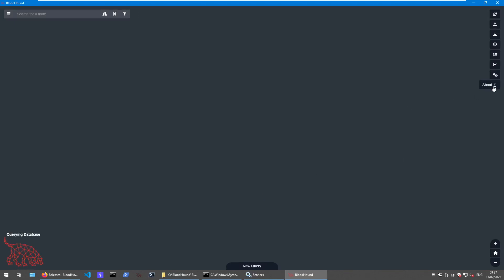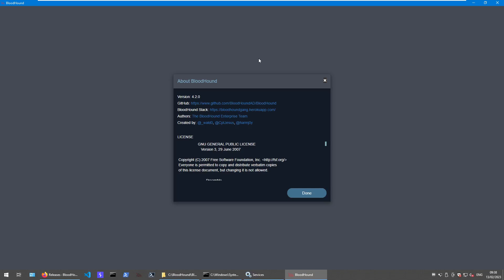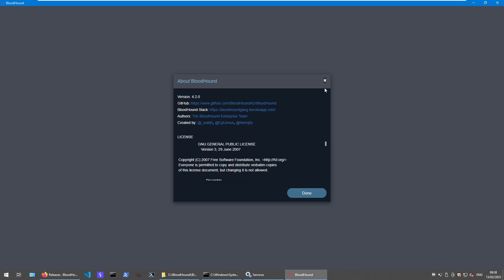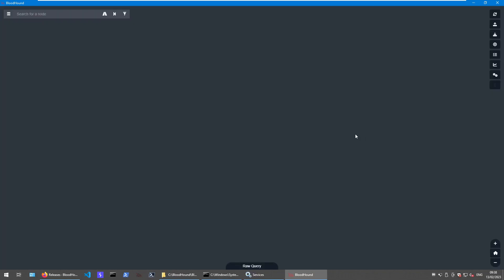Fresh installed BloodHound 4.2.0 with the newest Neo4j community edition server and an OpenJDK version, which you can download and don't need to have an account or sign into stuff. Okay guys, that's it for today. Hope you learned something. Hope it helps someone. Take care.